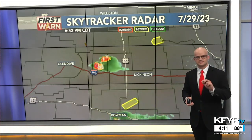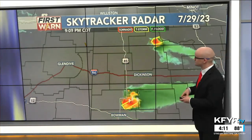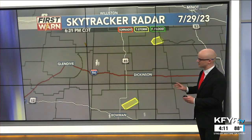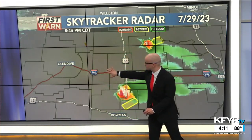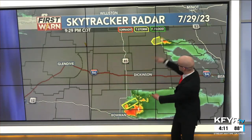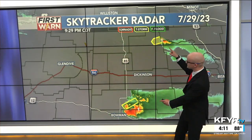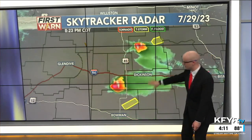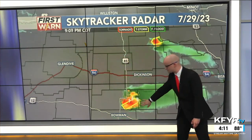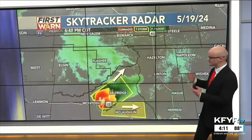Something really interesting that can happen within supercell thunderstorm clouds is for them to split. This was an example from July 2023, where a thunderstorm in far western North Dakota split into two separate severe storms. One tracked all the way up to Lake Sakakawea, while the other went down towards the South Dakota border.